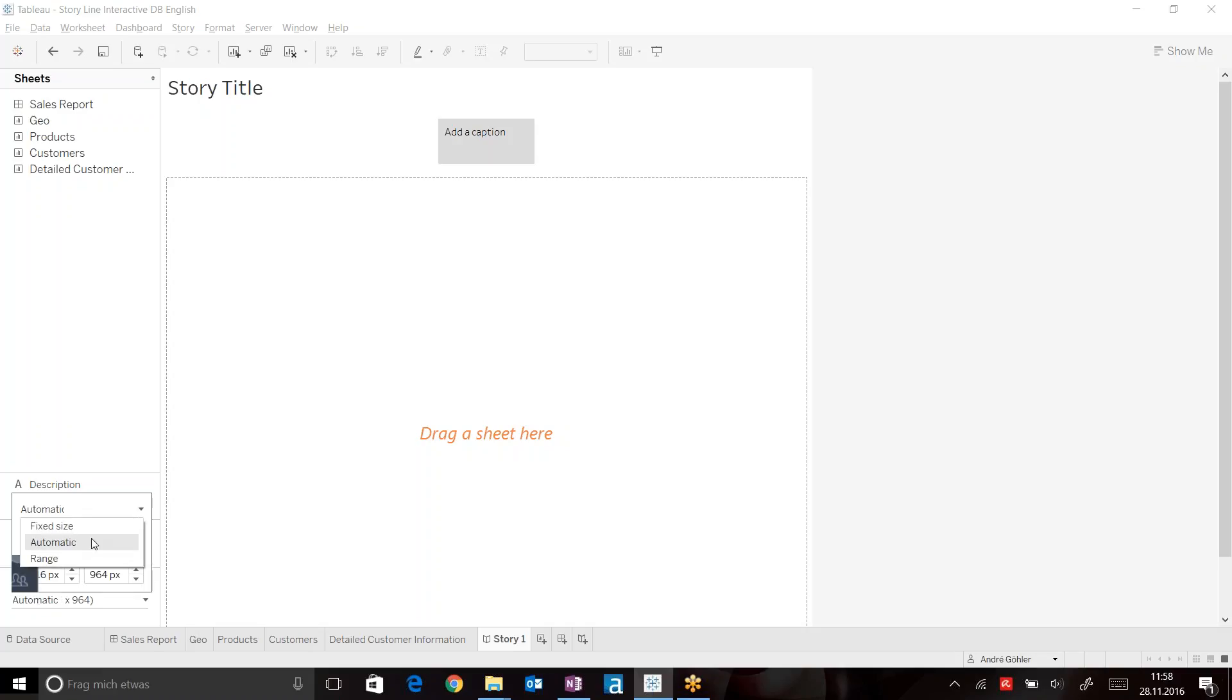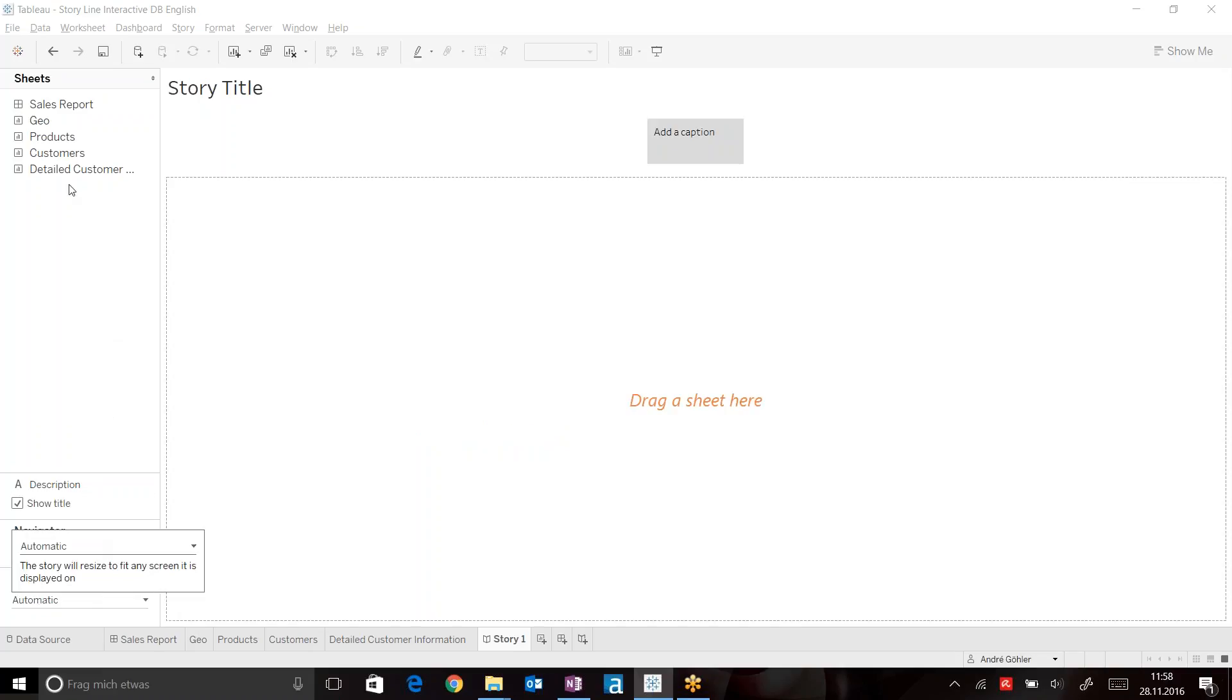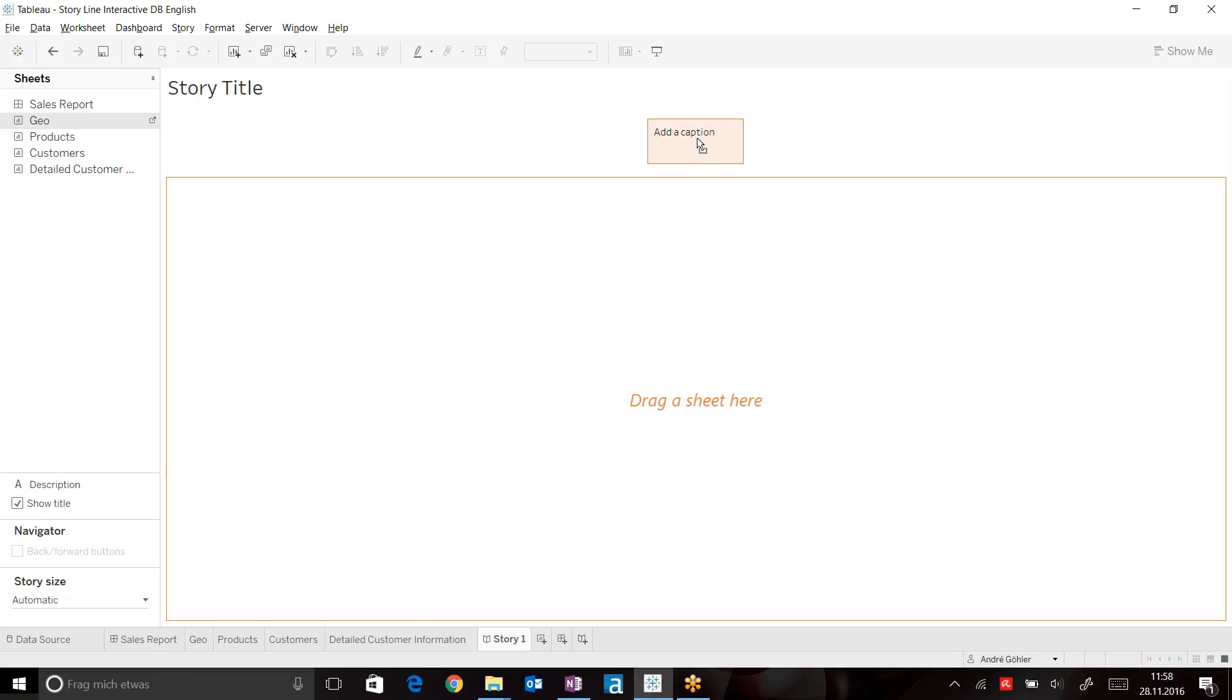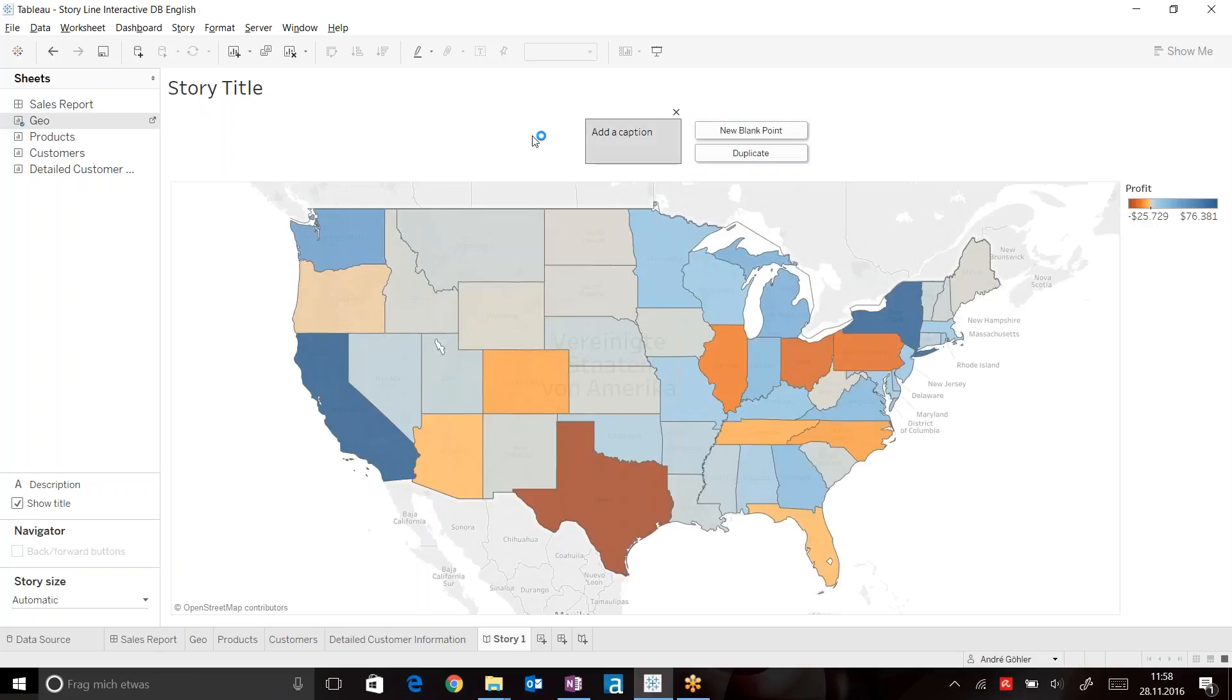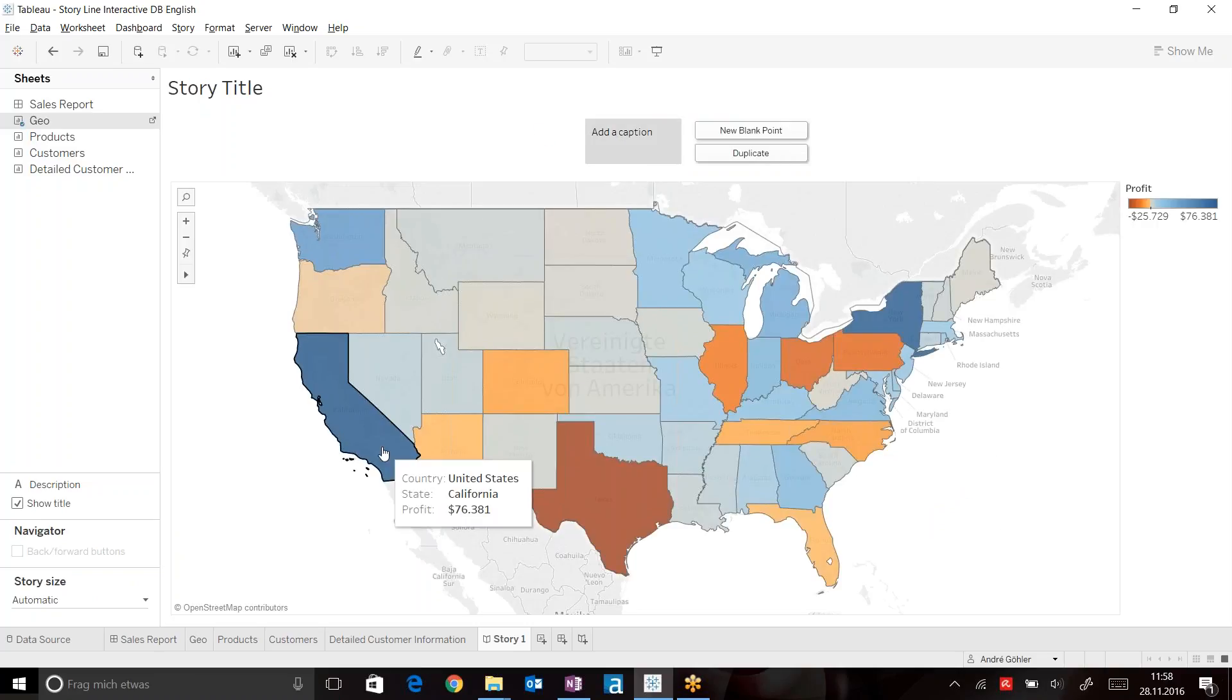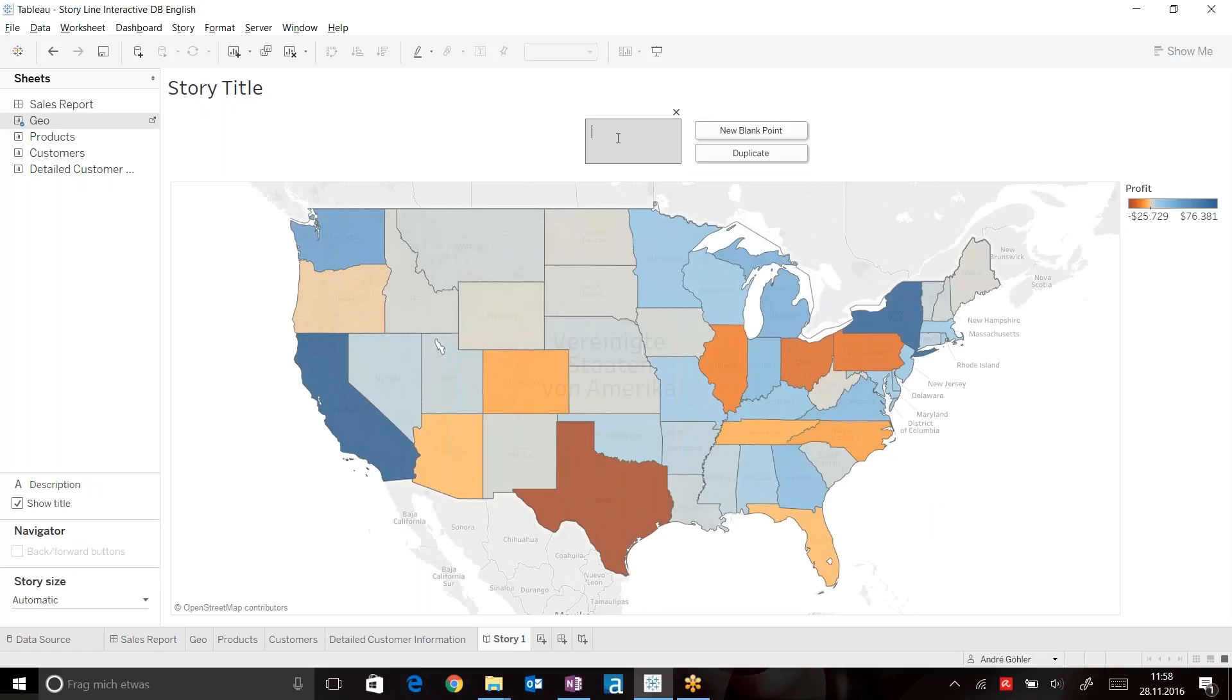Make sure that you're using the right size, but you can start off using your map information and just drag it on the caption here in order to create your first point of the presentation. Now here we can already see that Texas is low on profit.